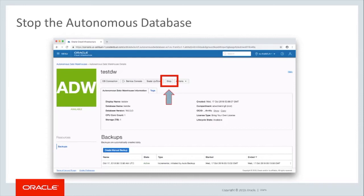Once the database is stopped, the button that was Stop is now Start. To restart the database, select Start. During the startup operations, the status of the database will be Starting, and once it is fully up and operational, it will become Available. Stop and Start operations are relatively quick and are not dependent on the size of the database or number of CPUs allocated, but are pretty consistent across instances.